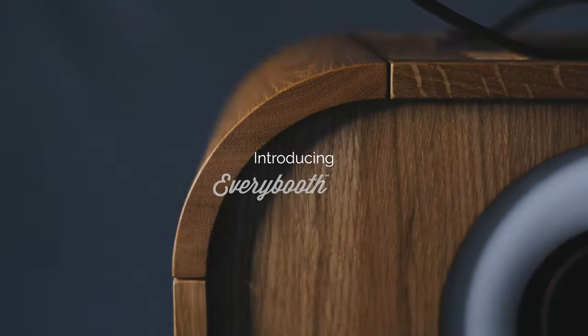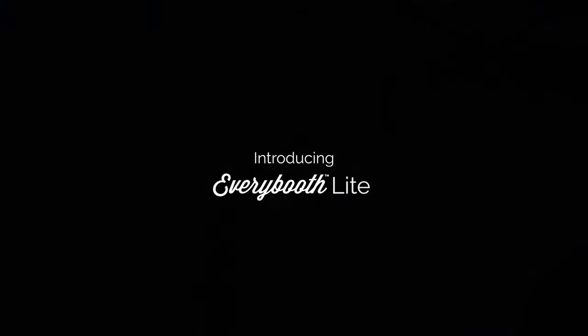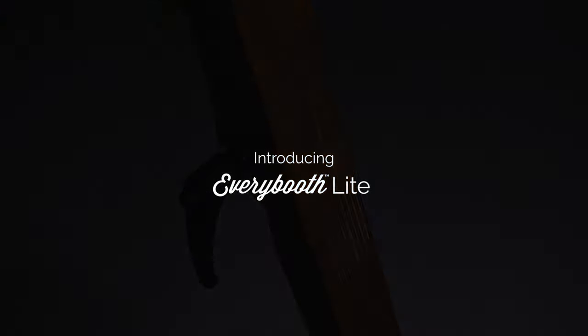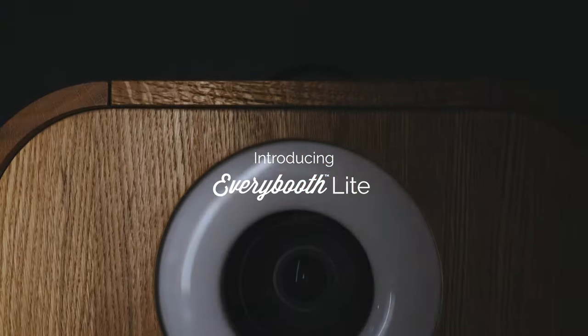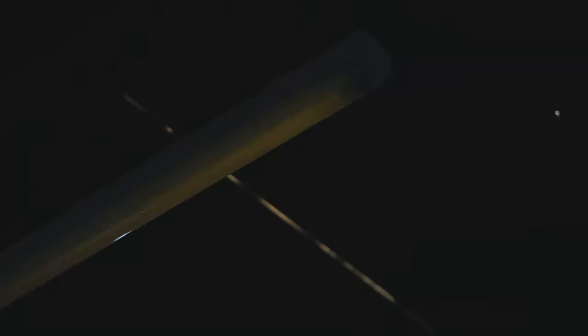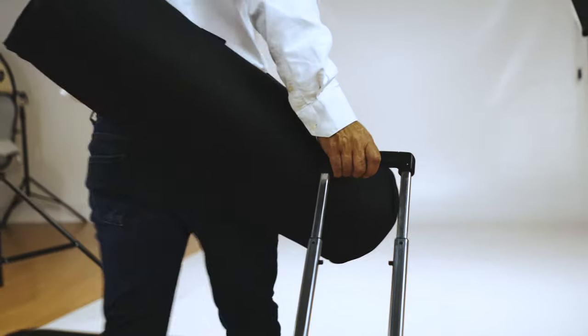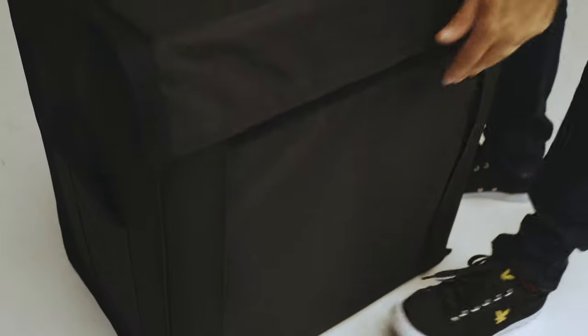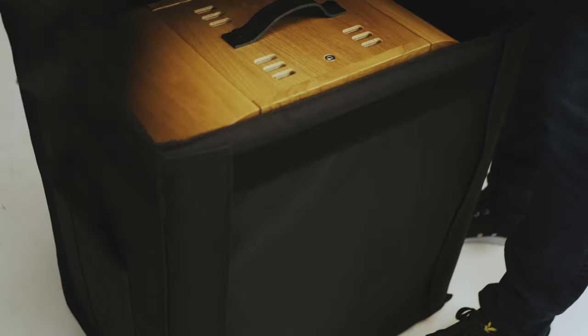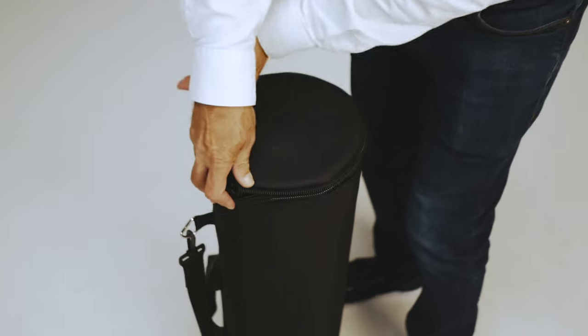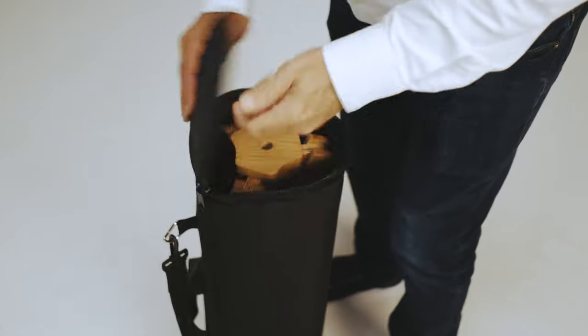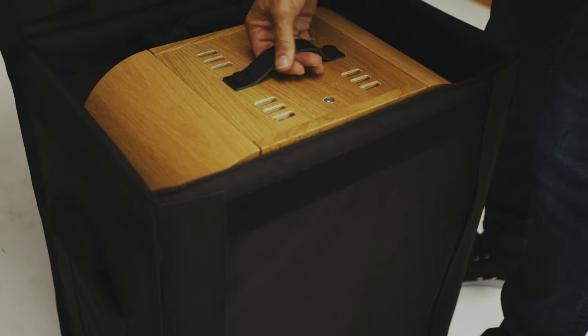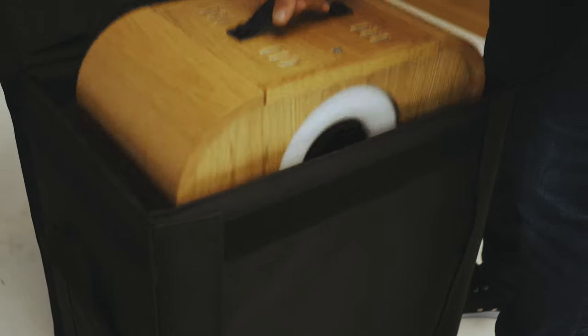Introducing Every Booth Light, the incredibly stylish go-anywhere photo booth. Small and light, this modern classic packs the latest mirrorless camera technology into a beautifully crafted unit that you can carry in one hand.